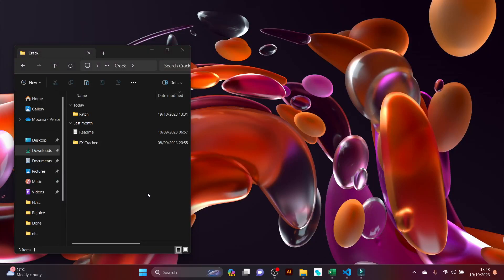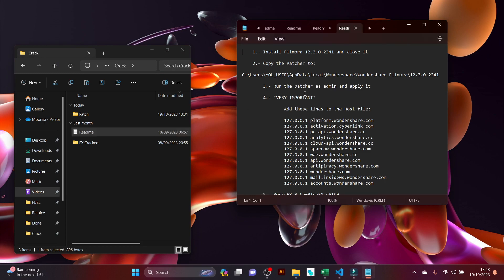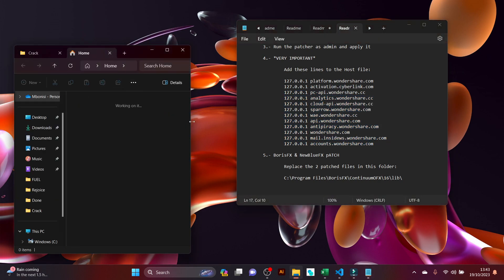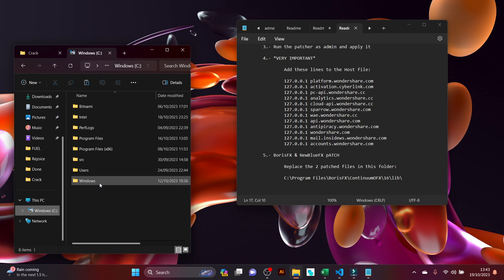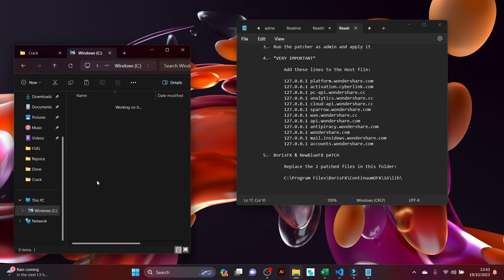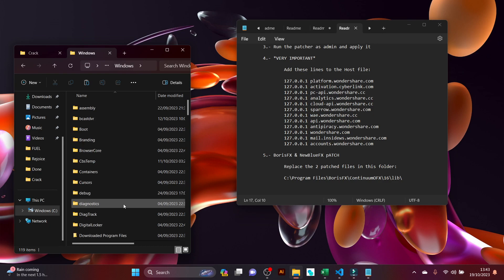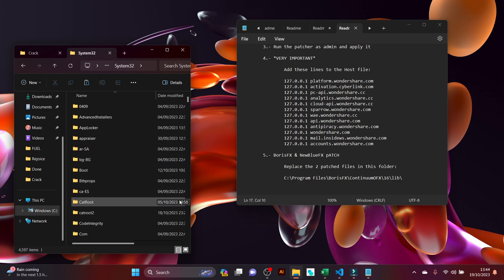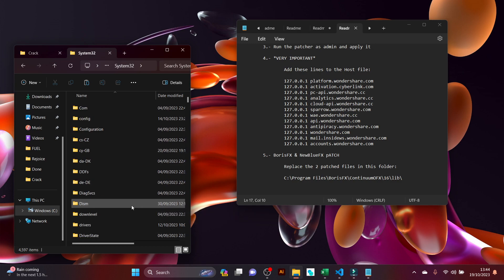You're trying to add files and follow the instructions, adding these lines to the firewall. So what you're going to do — locate your Windows folder, double-click it. It is found in Local Disk C, and under Windows you're going to find a folder called System32. Yes, even if you're running a 64-bit or 32-bit computer, you're going to find this in that folder.